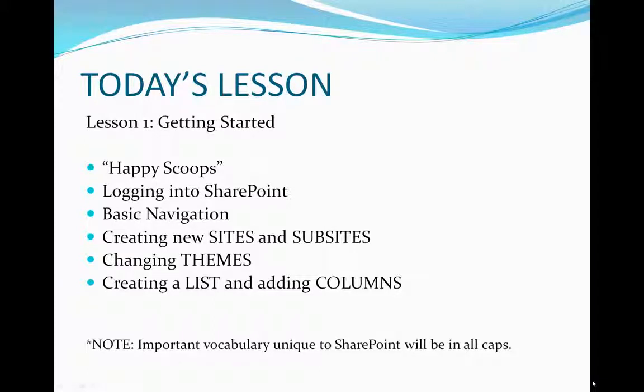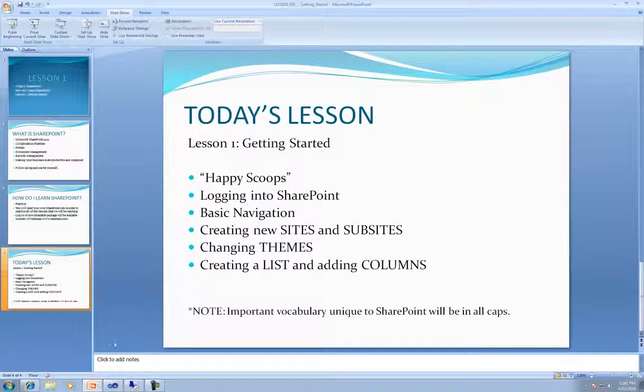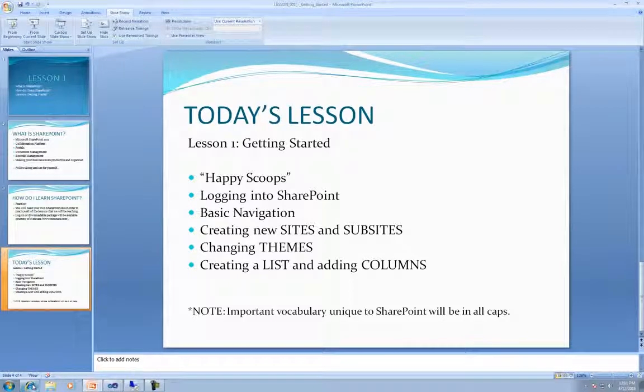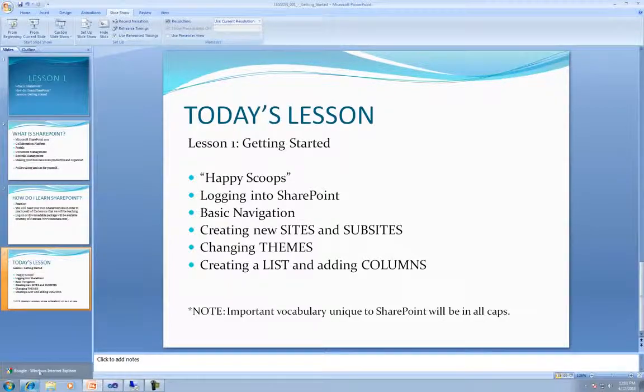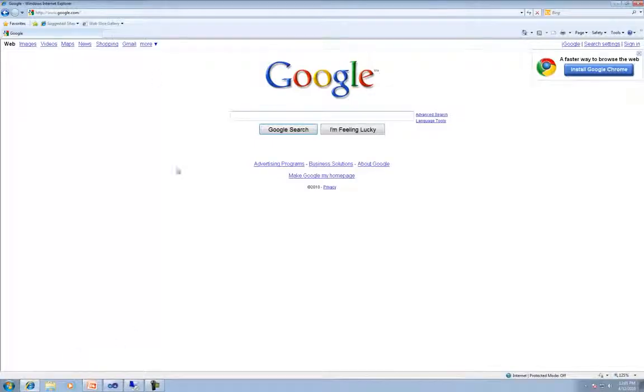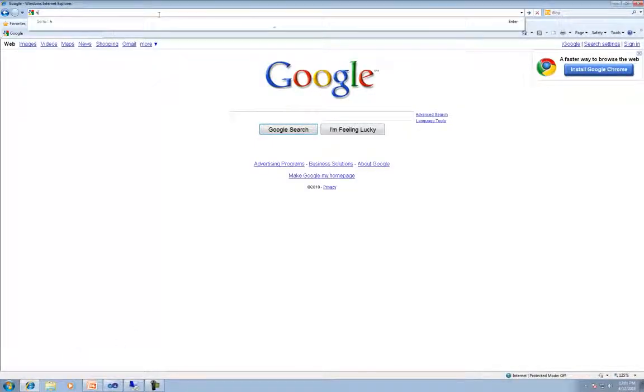Thank you, Caroline. Hello, everyone. I'm going to be teaching you today's first lesson. So the first thing that we're going to want to do is go ahead and open your browser and go to your SharePoint site.